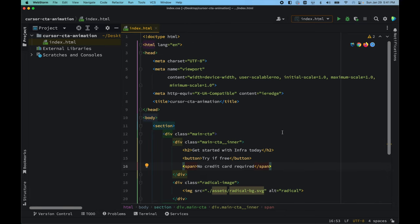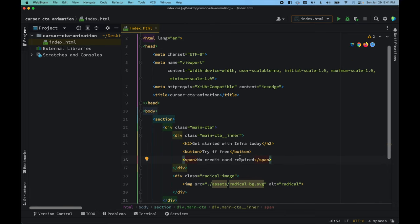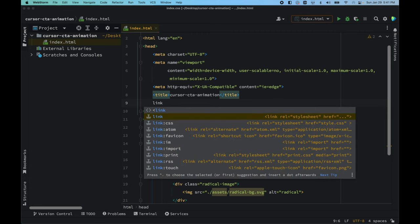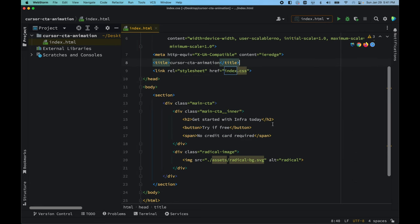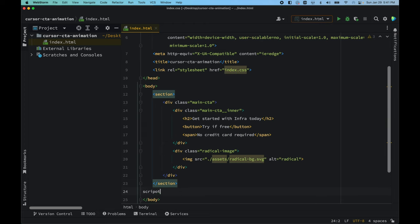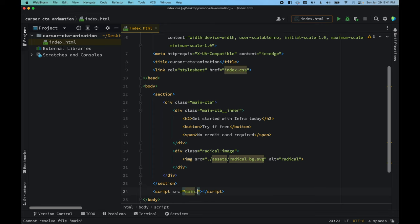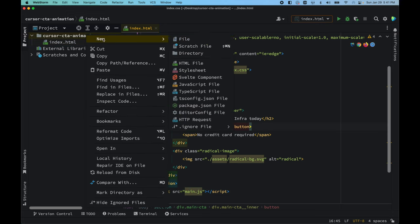After the markup is done, we need to add the link to the CSS file and also a script tag before the body ends. The script tag's src will be 'main.js'.